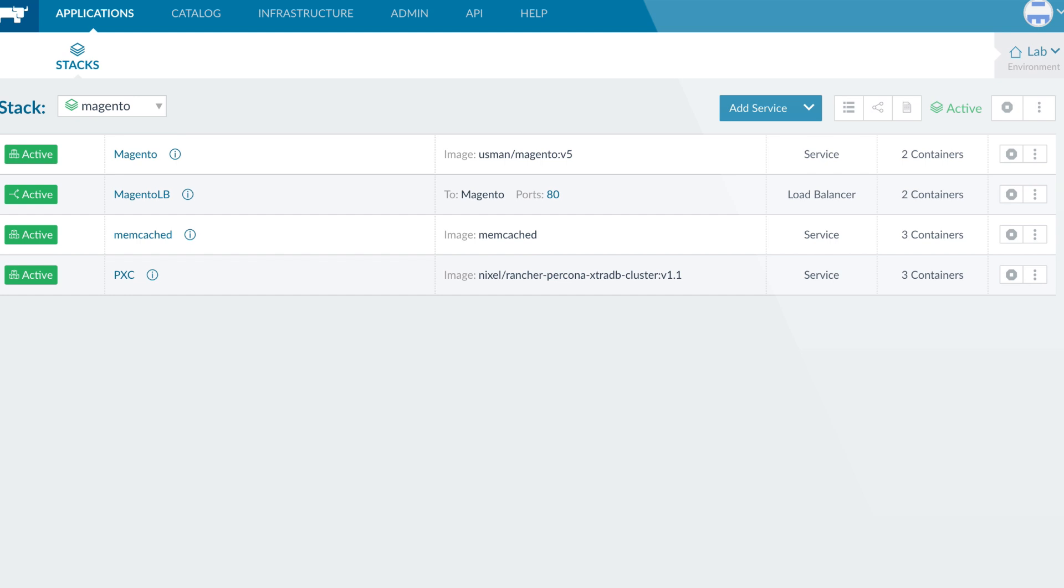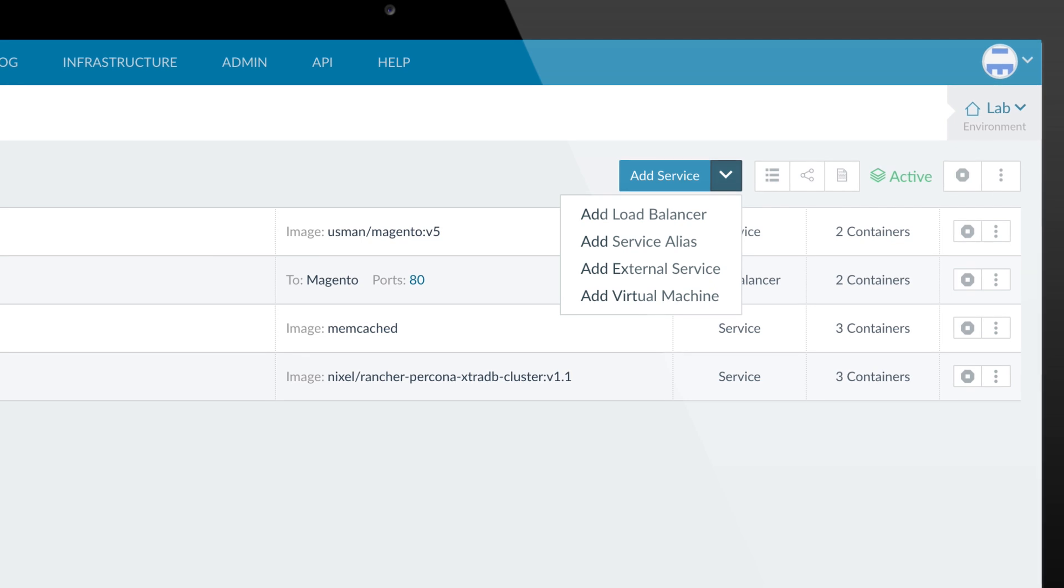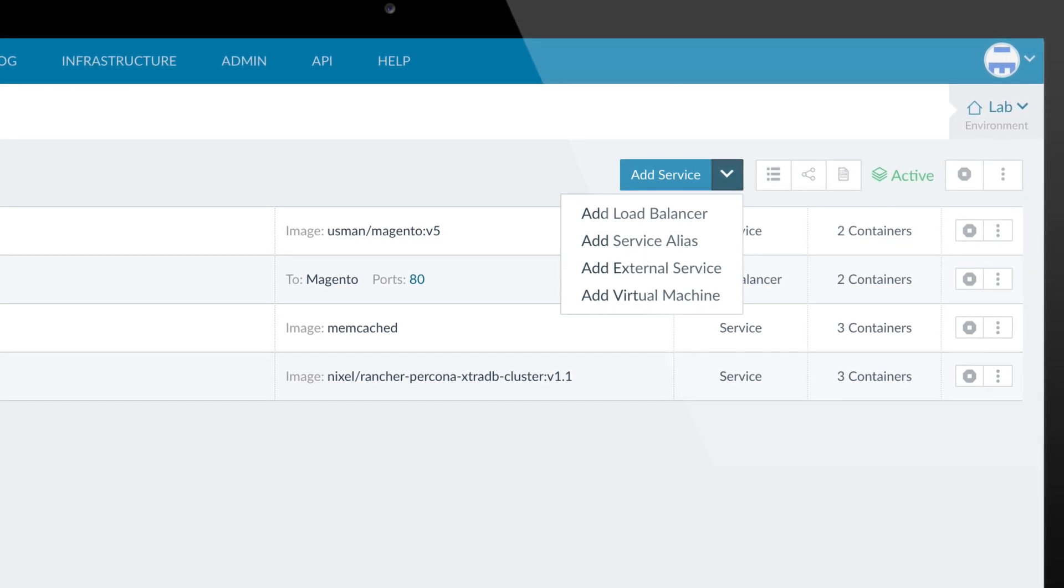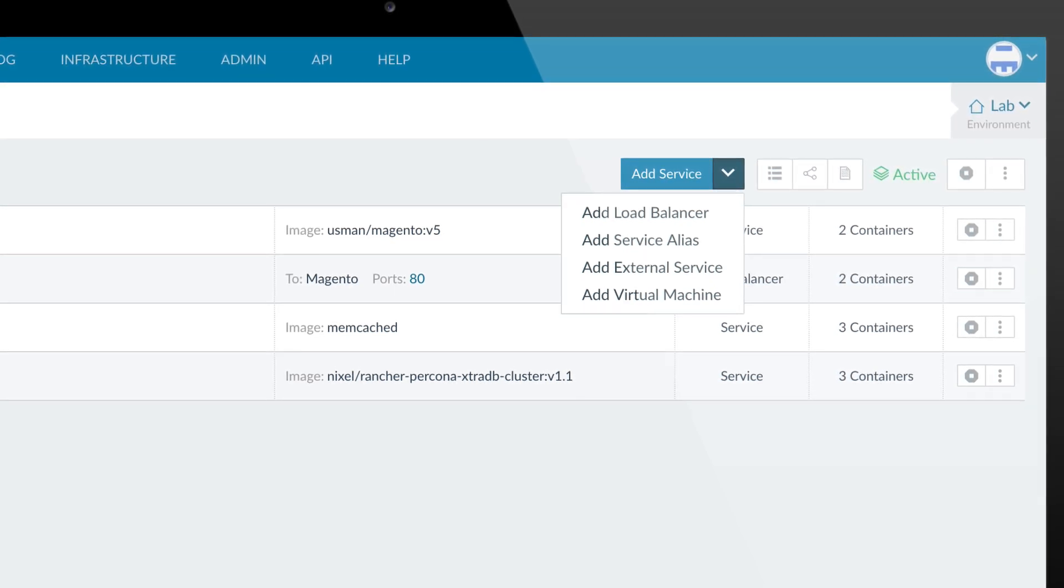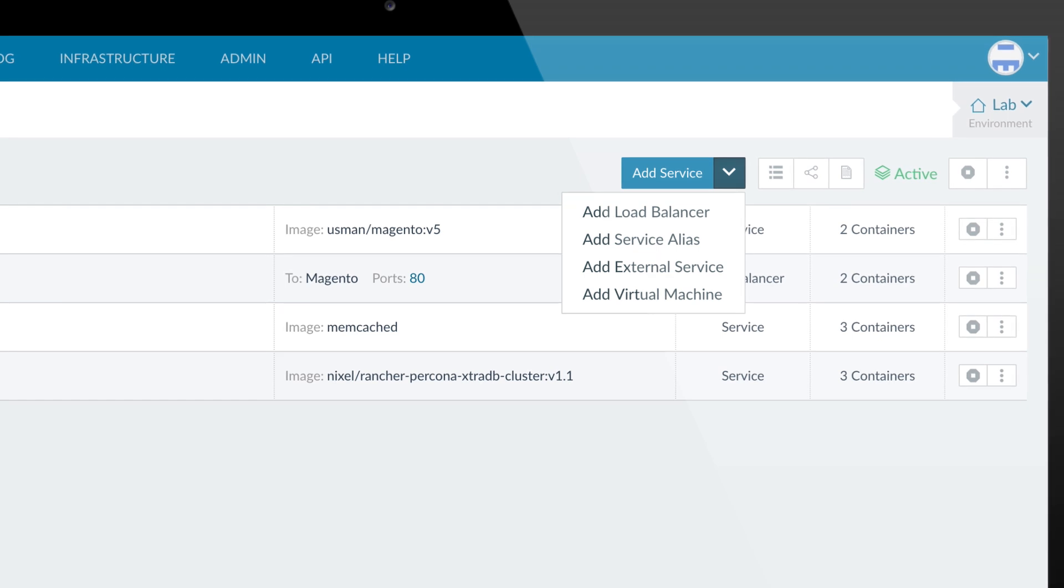In addition to deploying container services, Rancher can also deploy load balancer services or connect to external services such as a hosted service, a database, or any other service running in your local network.